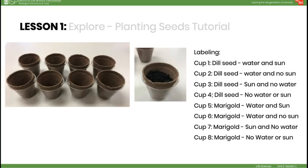For this experiment, students will be divided into eight groups, each assigned a number. Number the cups one through eight to help organize the groups. Each group will also need a pot, soil, cup, and seed. To save time, you could set up the pots with soil and plastic cups ahead of time. Student groups one through four will plant dill seeds, while groups five through eight will plant marigolds. Have them plant the seeds just below the surface of the soil. Use the spray bottle to give plants one, two, five, and six a couple of squirts of water. Be sure that plants are placed in the right type of light according to their group number — some plants will be in the sun, while others should be in the dark.